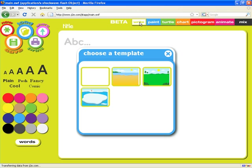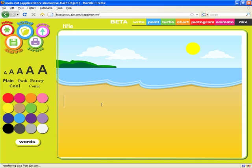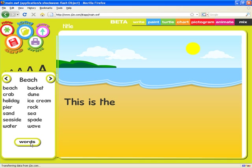We're going to start with the Write application. You'll see that we can begin by loading a blank page or one of these colourful templates. I can type some text and then if I click here, you'll see that words appropriate to the template that's been loaded appear, and we can simply click to put them into the document.